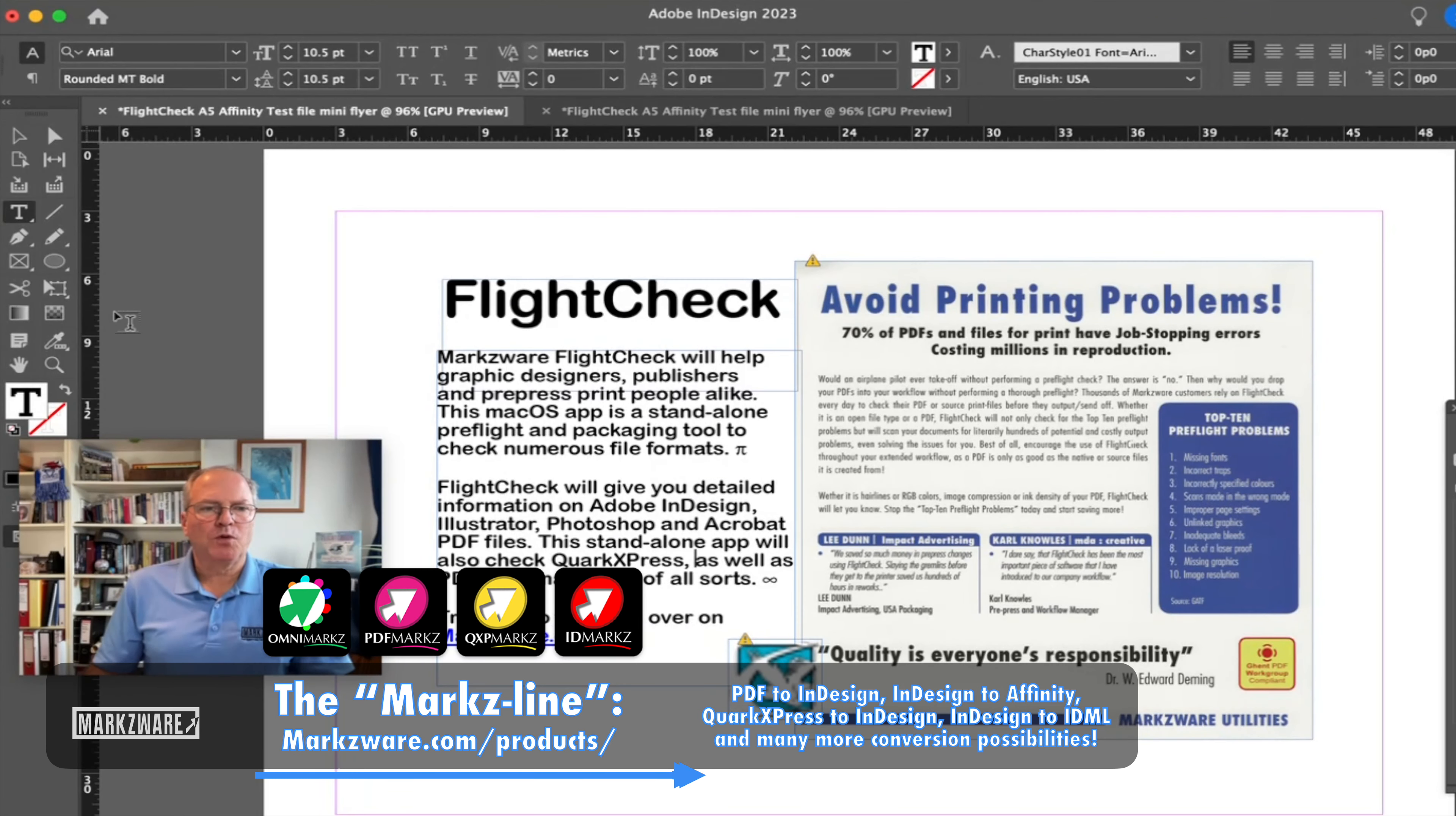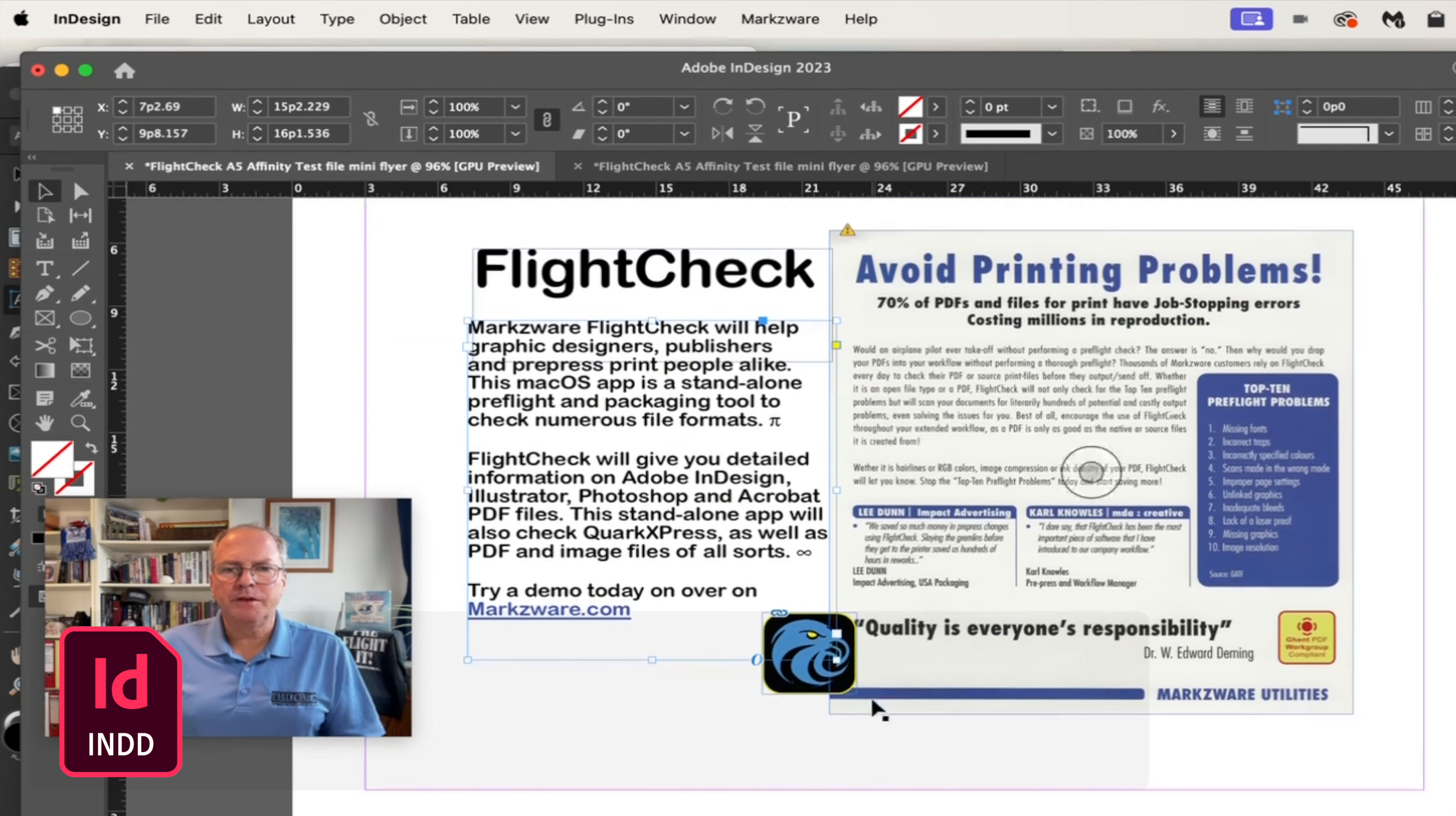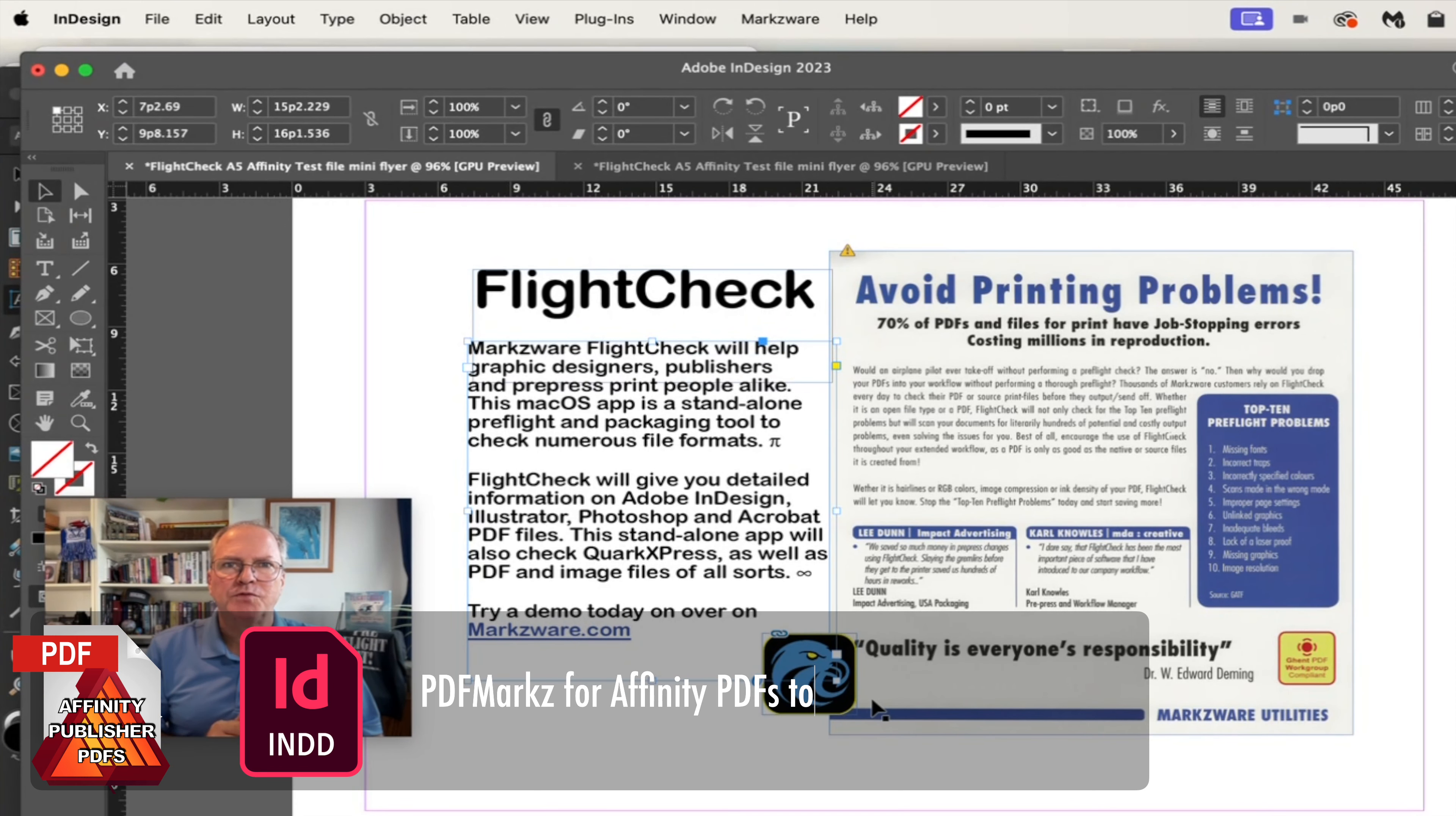We want to swap out, put in the correct images, et cetera. So now we have a totally new Adobe InDesign file, and if you can imagine this is a multi-page file, how useful this would be.